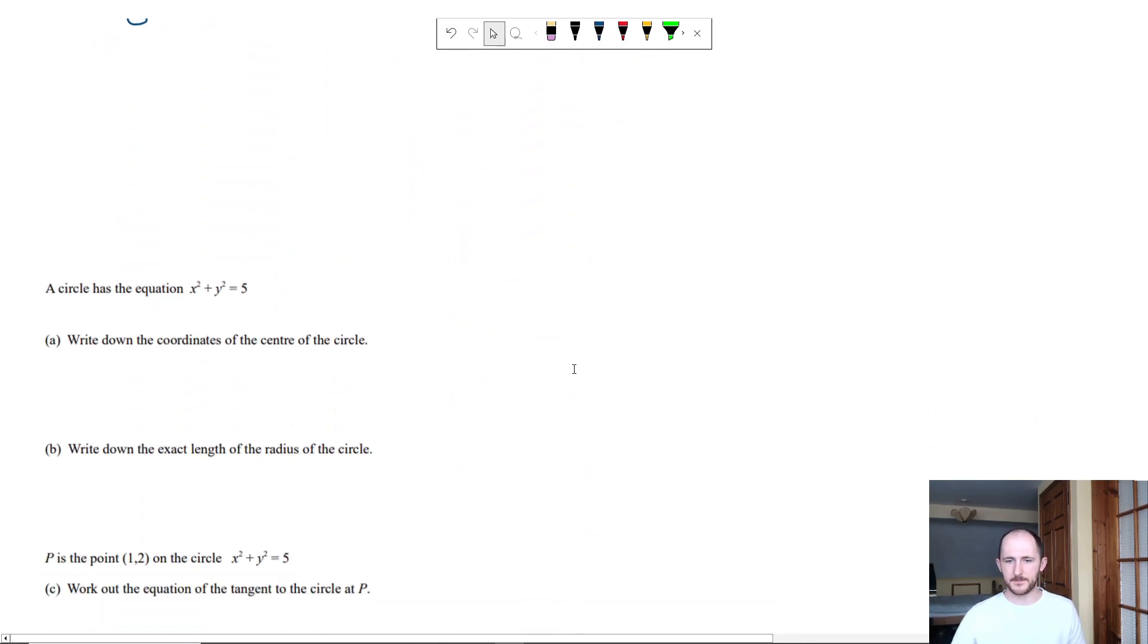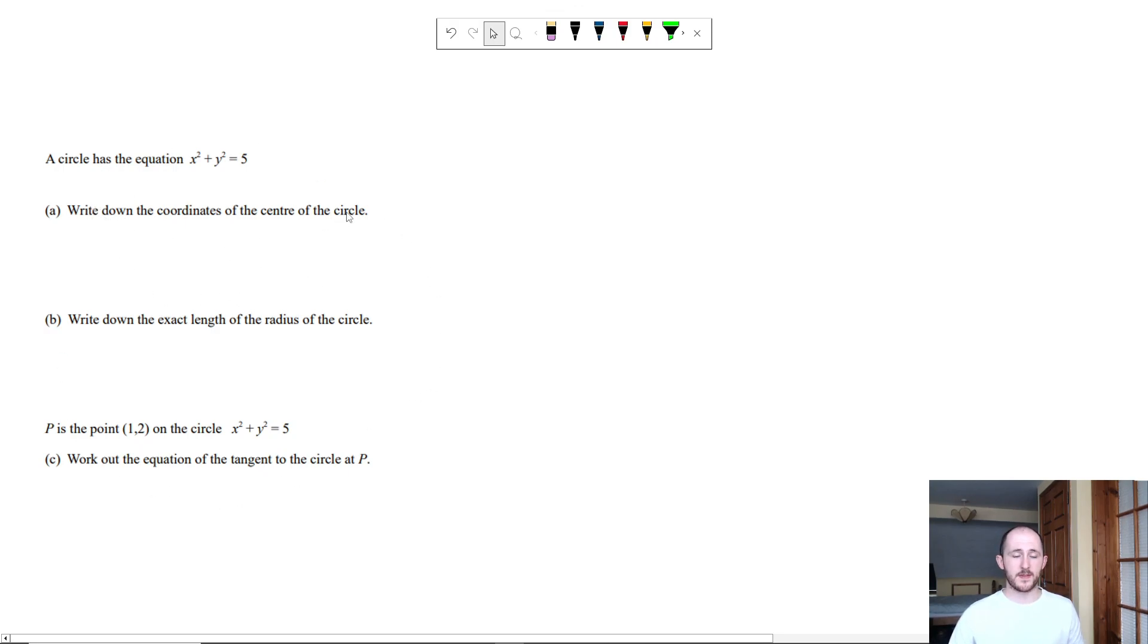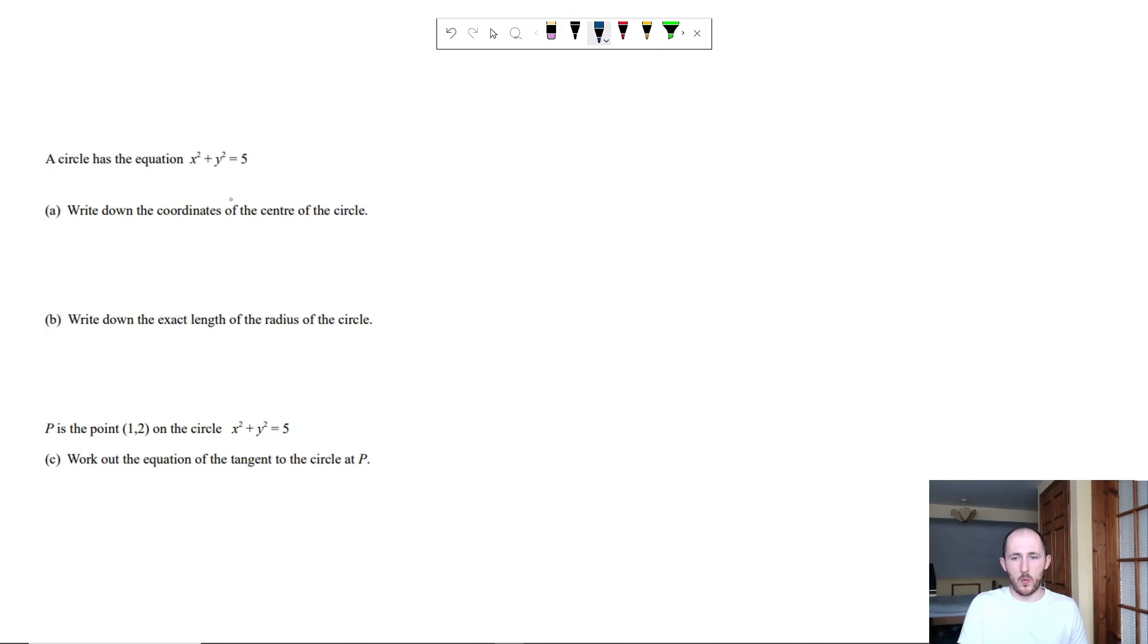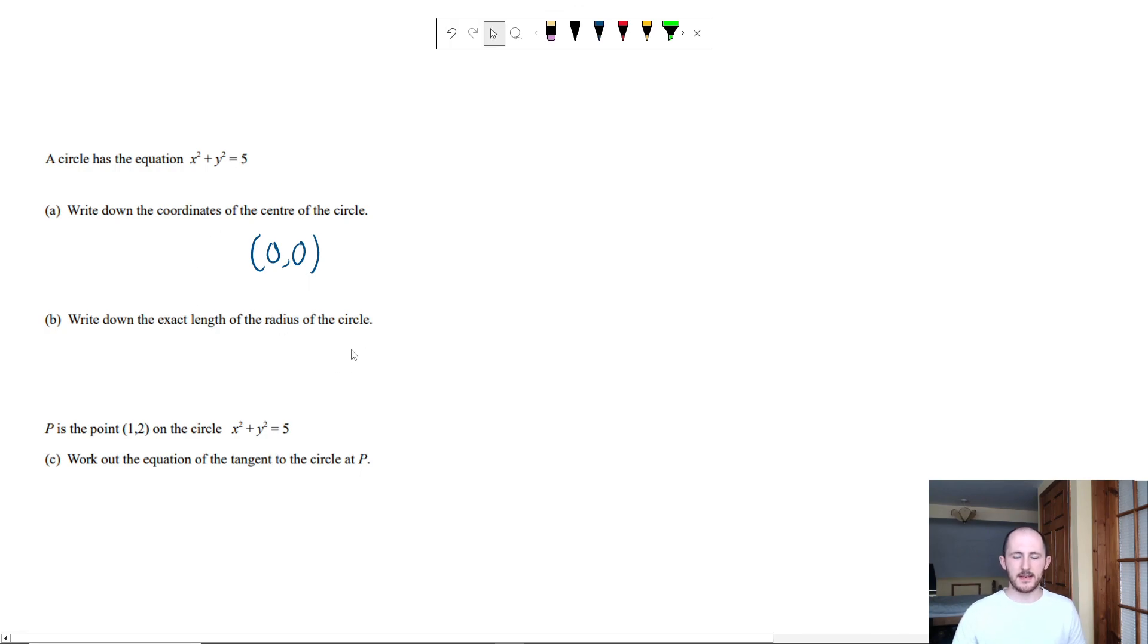So sometimes you'll have questions that kind of break it down a bit further. In this case, now write down the coordinates of the center of the circle. In GCSE, whenever you're given the actual equation of a circle, the center is always 0, 0, 100% of the time.